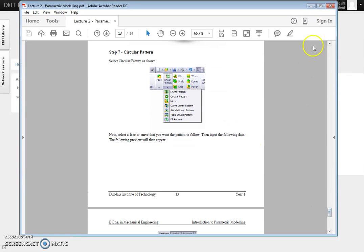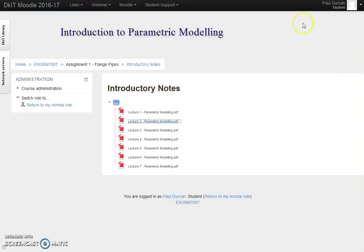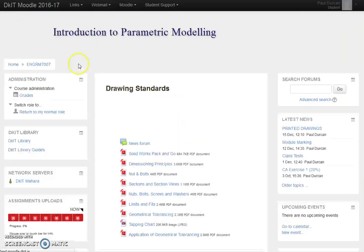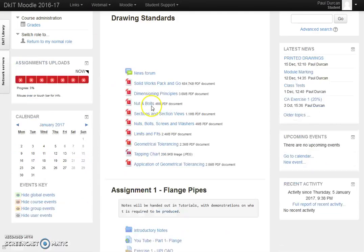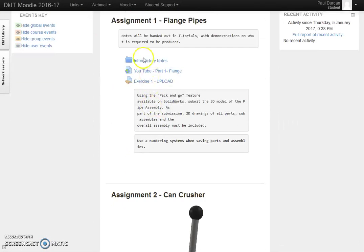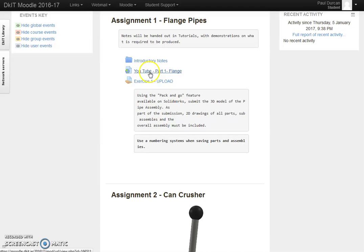That's the printed notes in PDF format. If we go back to the Moodle page again, they're nicely put into a folder. The other part here has some YouTube videos embedded. I'll show you that in Exercise 2.